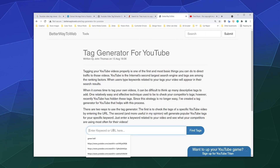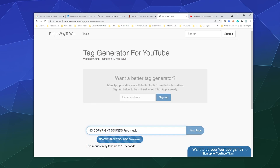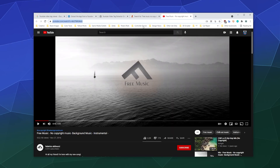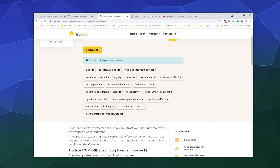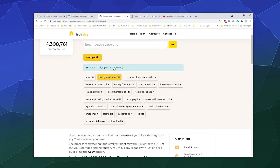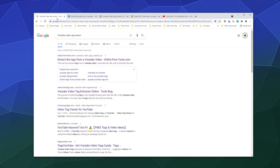There are other tools like this one — Better Way to Web — where you could enter 'no copyright sounds, free music.' Apparently that tool doesn't work anymore for whatever reason. But there are definitely different tools out there that let you find and get an idea of what tags to use, and you can easily Google them in a couple of seconds.